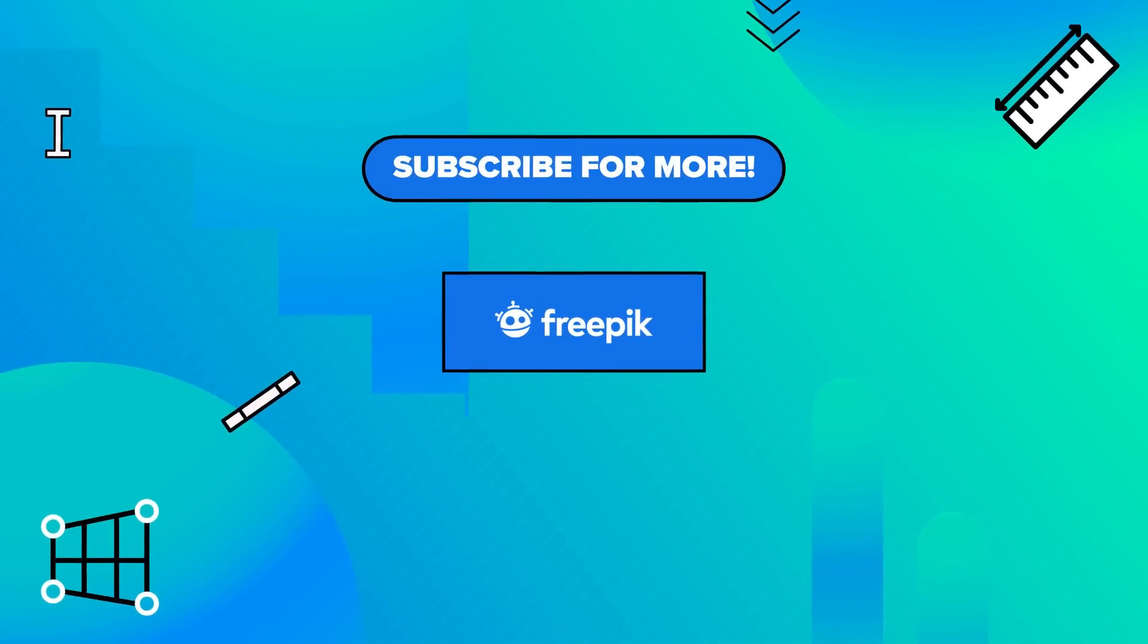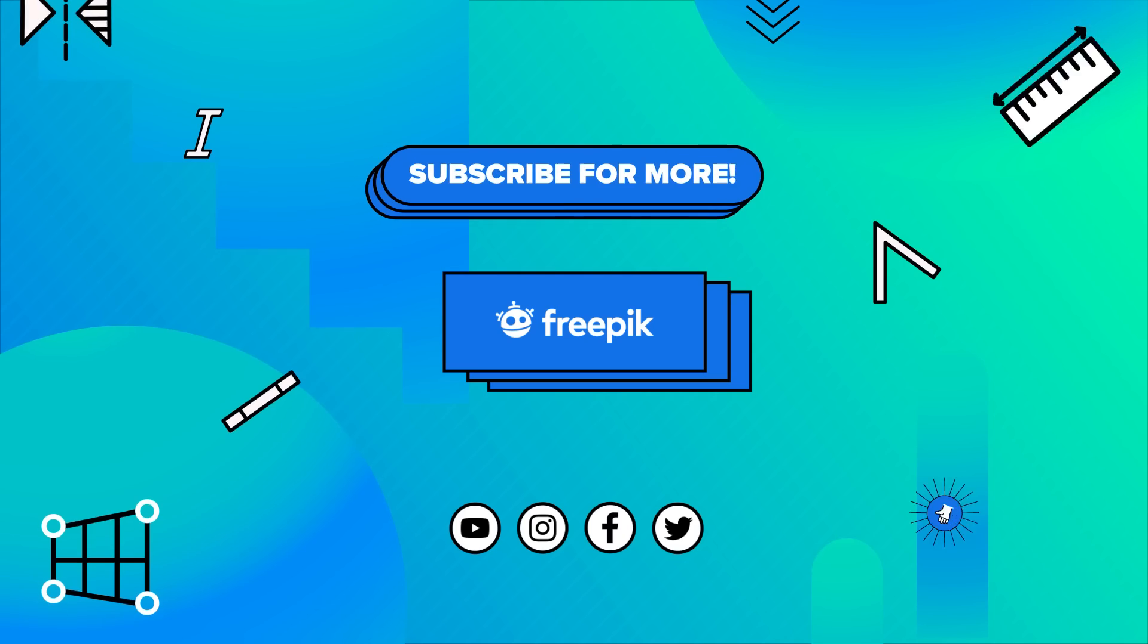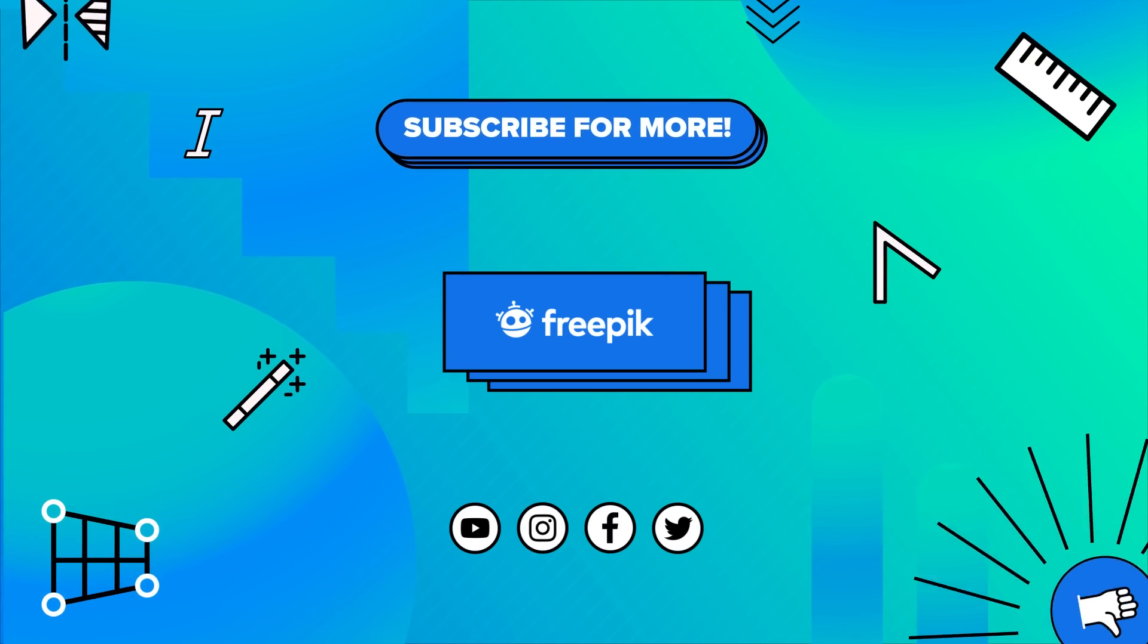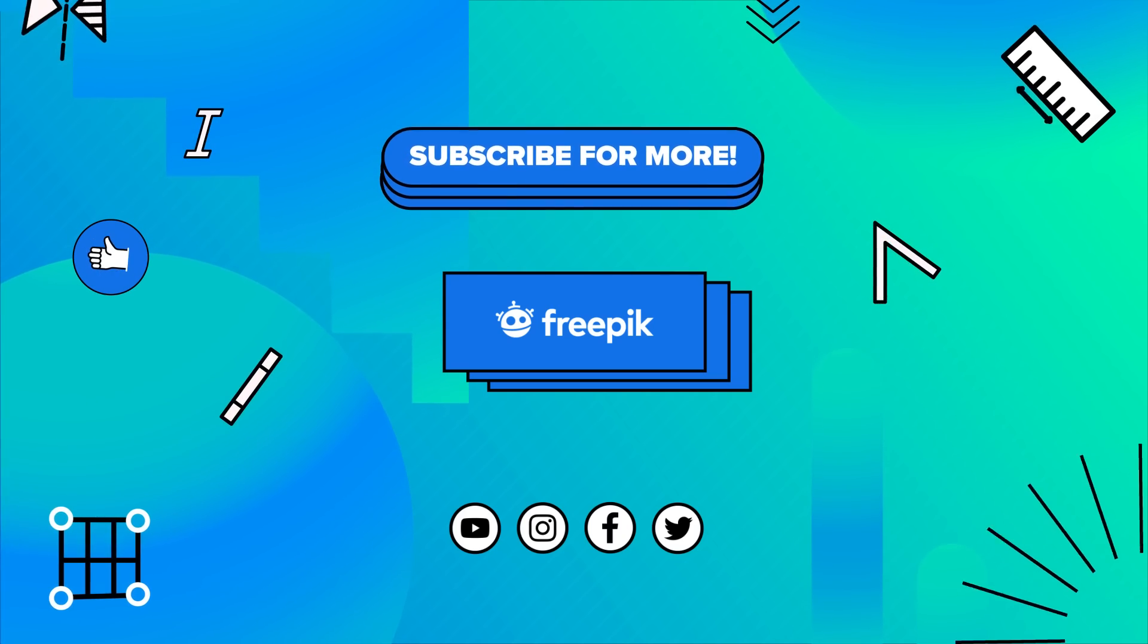We hope you enjoyed the video. If you're up for learning some more fast and easy design tricks, make sure to hit the subscribe button! Take care!